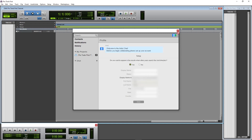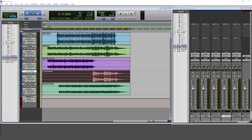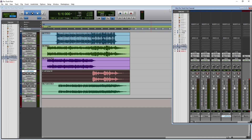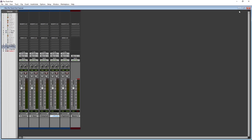Now we have the project we can work with. Let's take a look at the different buttons in this program before we start creating music. There are two windows in this blank project. The edit window shows us our tracks and all the clips — this is the view we'll use to record and edit tracks. Then there's the mixer window, which we'll use to adjust levels, panning, and add plugins to each of our tracks.